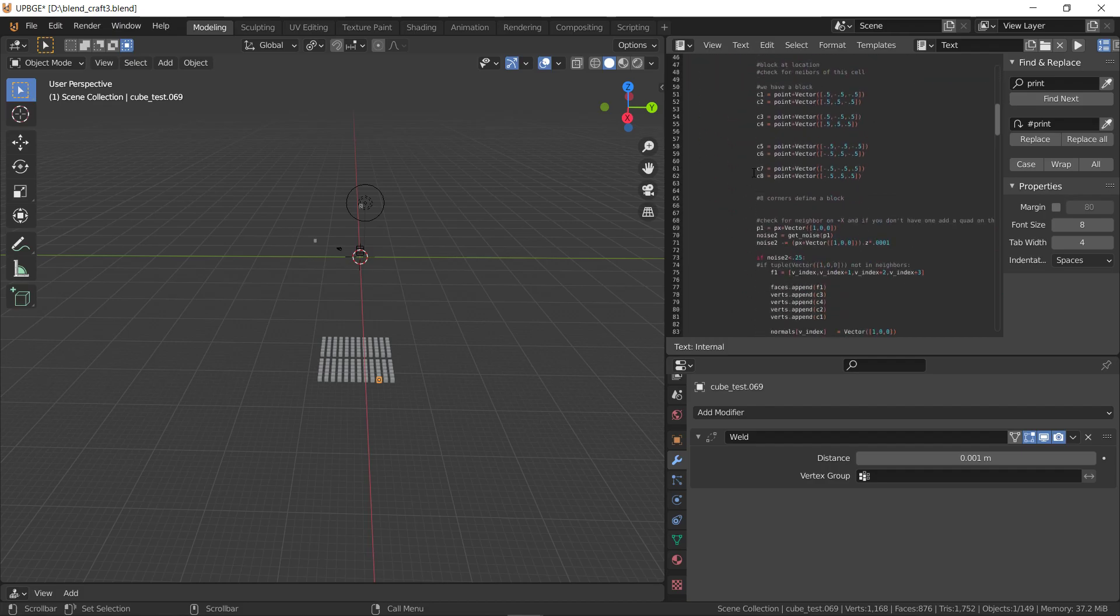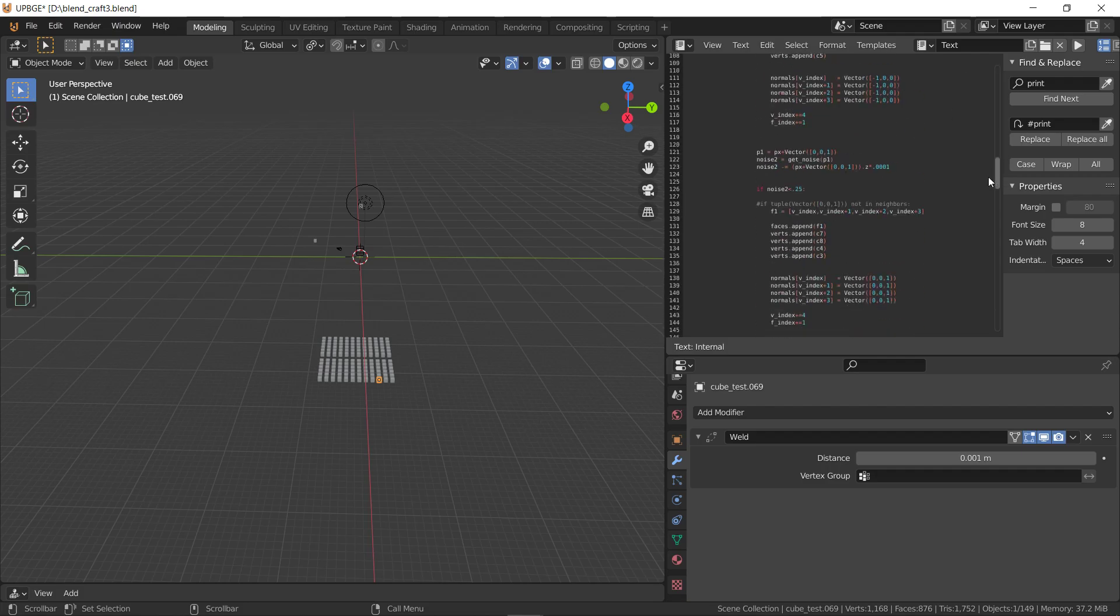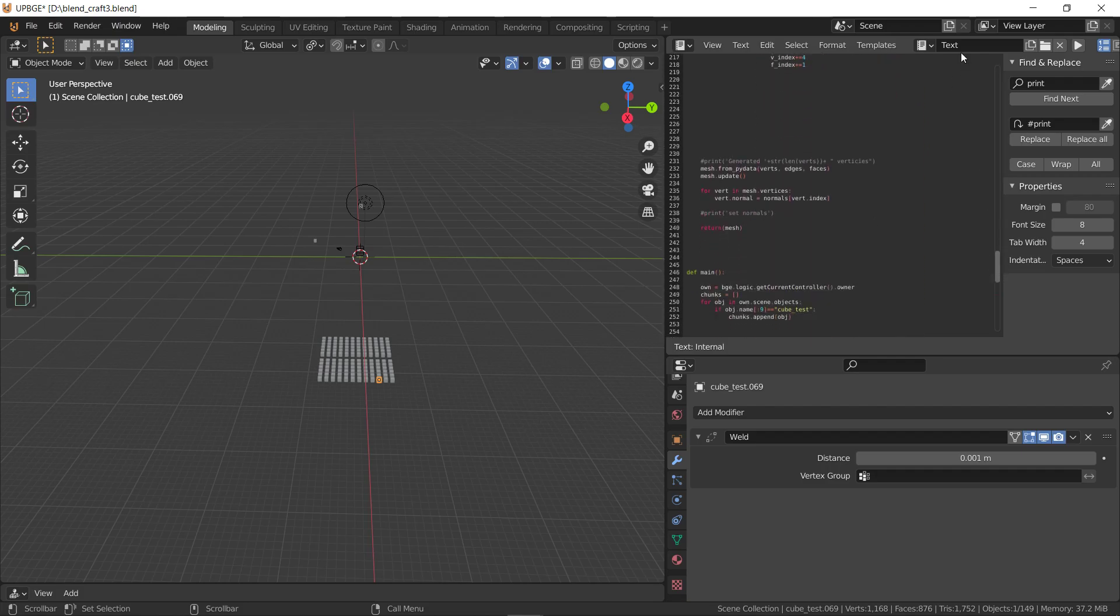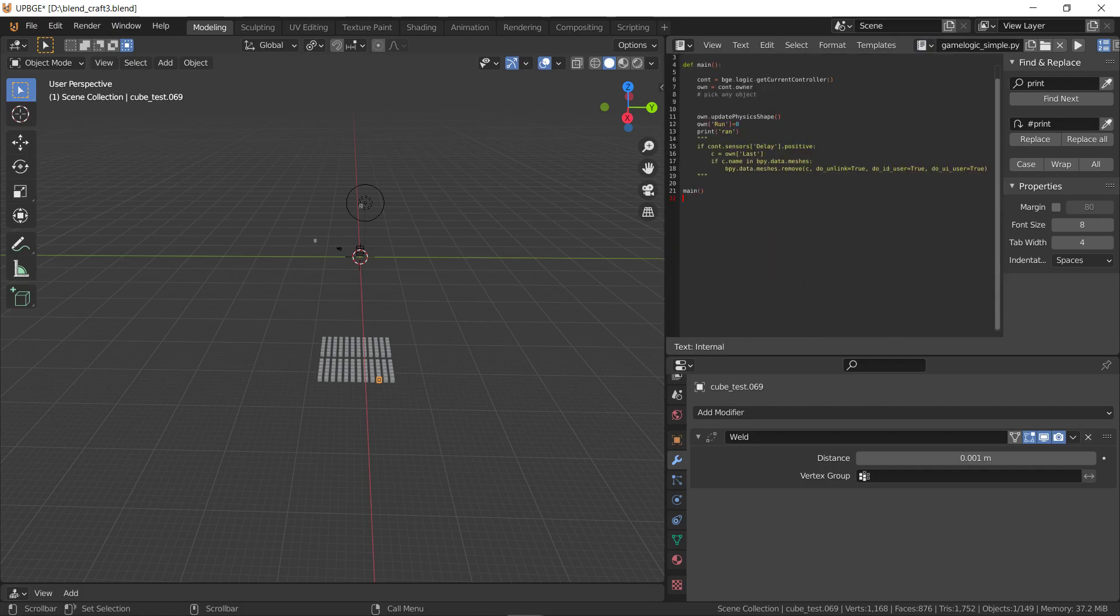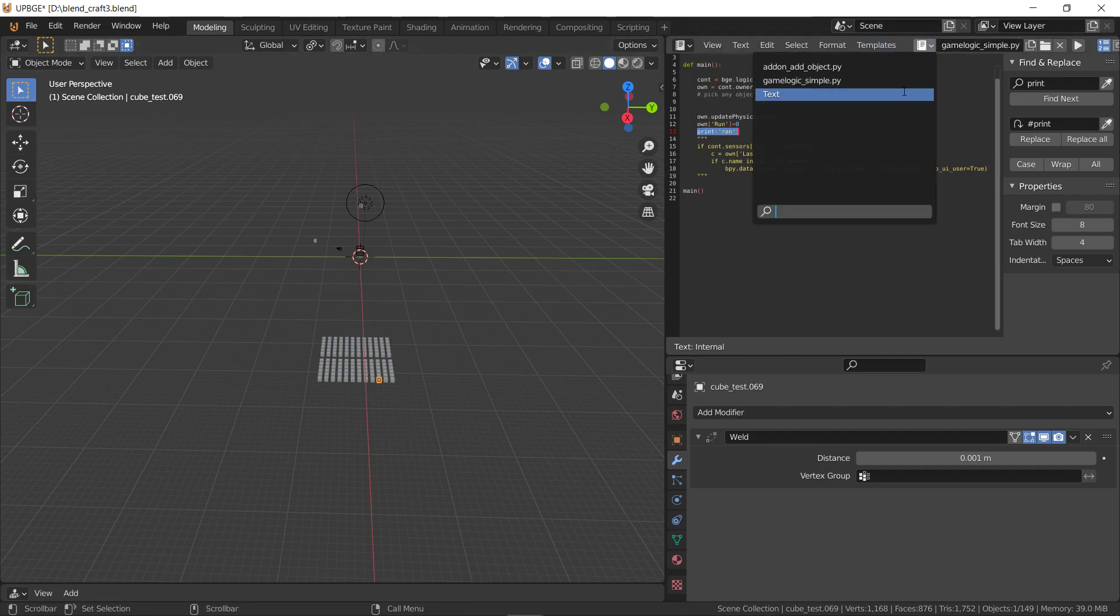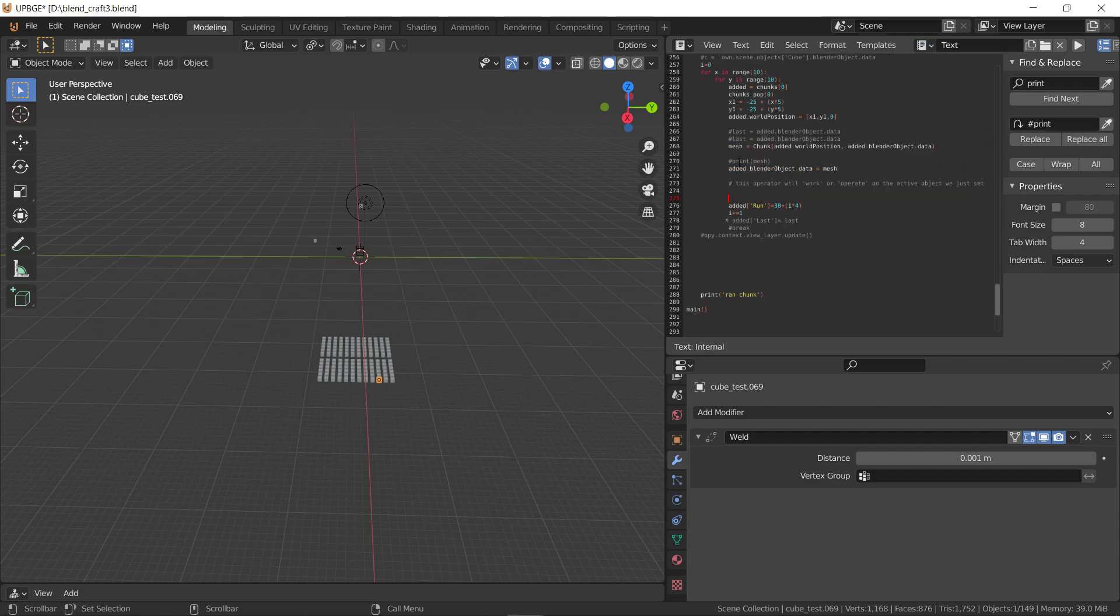So that works, but the problem is when I call update physics shape right here, it prints for ran afterwards. I give it a bunch of time right here.